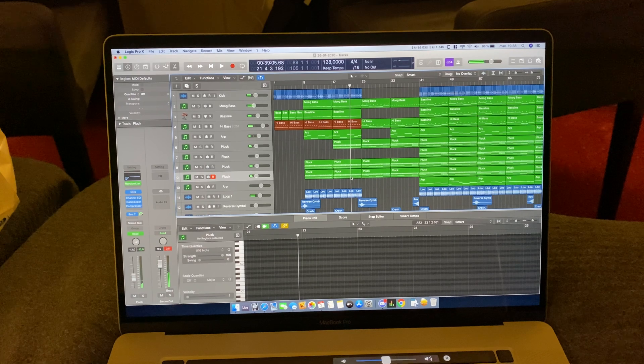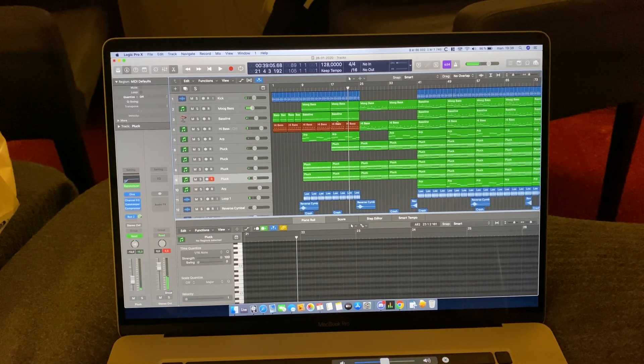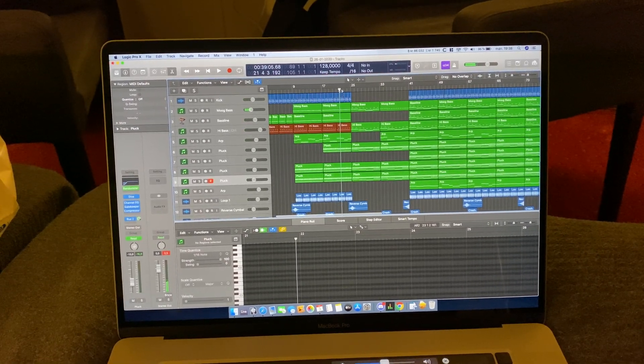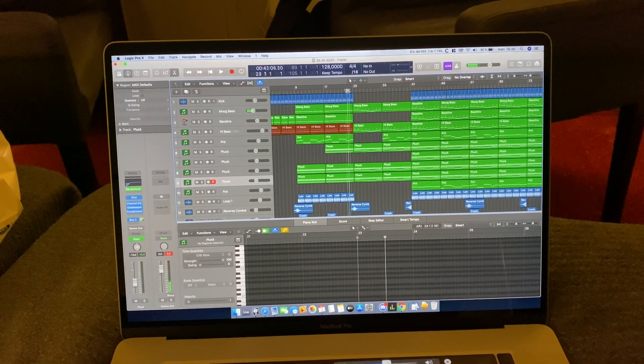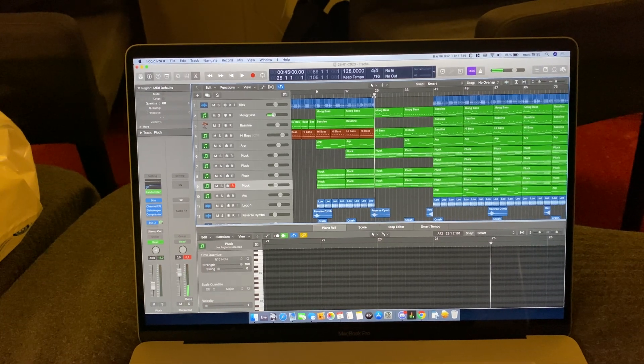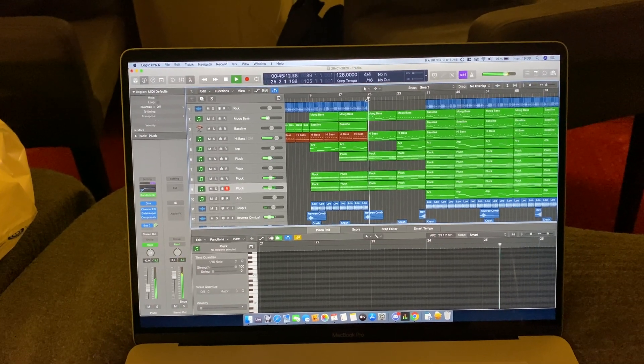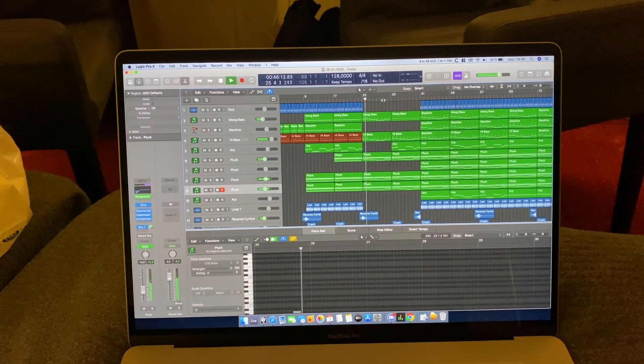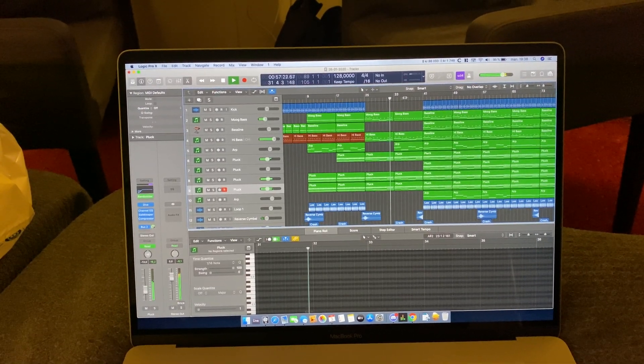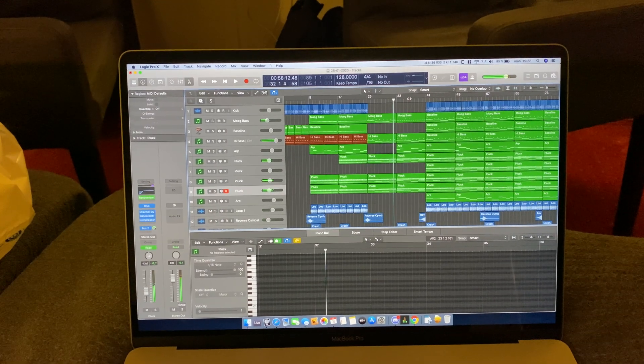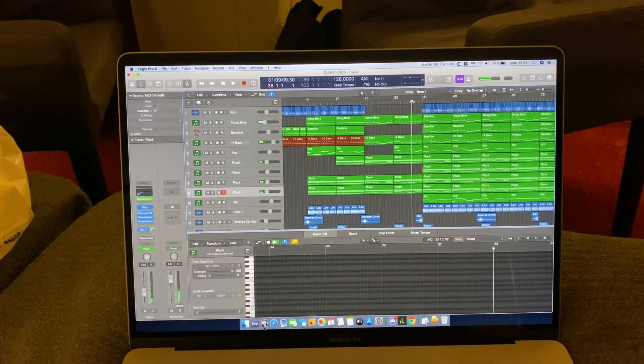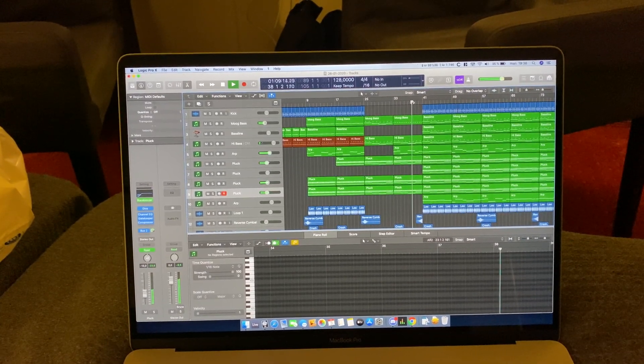I also had this issue when I tried producing in Logic Pro using the internal audio card. It seems like it's working fine now.